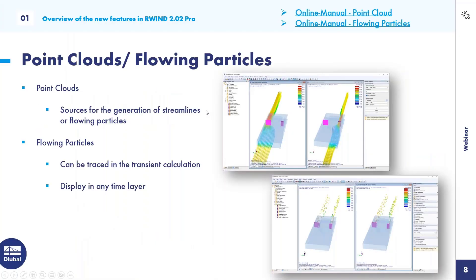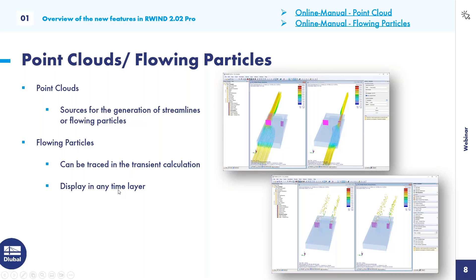The next feature is point clouds — graphical objects you place in the model. A defined area contains a certain number of points that are evaluated later. You can gather information from your streamlines to see how velocity changes or how wind is flowing. You can also see flowing particles — but only for the transient calculation. These flowing particles can be displayed at any time layer.